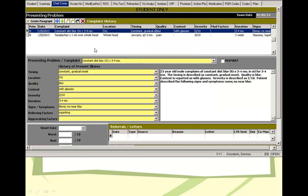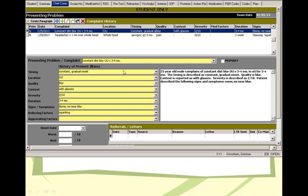Chief complaint. You can fill the slot right there: timing, location, quality, context, severity, duration, signs and symptoms, relieving factor, aggravating factor. That's necessary information on coupling. Whenever you see the more amber or yellow, fill in the blank area here.